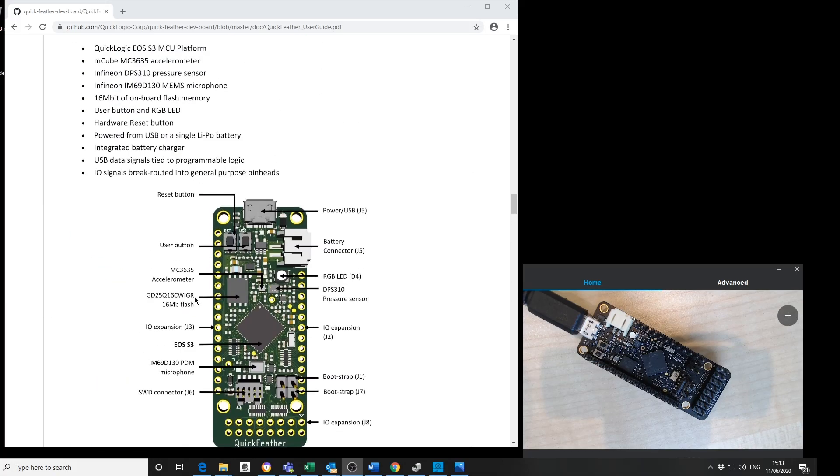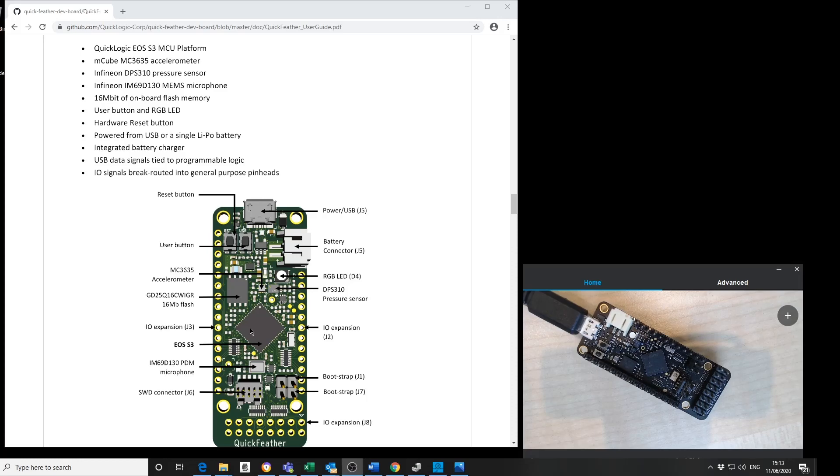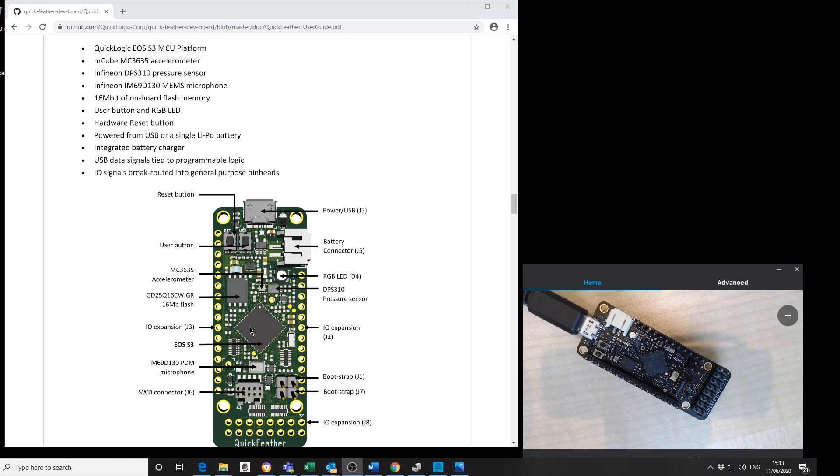The board itself includes QuickLogic EOS S3 multi-chip SoC including a low-powered Cortex M4F core and SRAM-based FPGA. We also have an M3 accelerometer, an Infineon pressure sensor, an Infineon MEMS microphone,